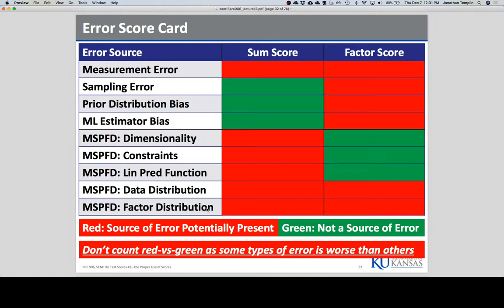As a scorecard, if you want to do classical test theory and add up scores, there are three green items here and three there — but really they're on a sliding scale. Some sources of error are much more egregious than others. The big ones to me are data distribution and measurement error — those are the tough ones to get around. If you screw those up, the estimate you're going to get may be off.